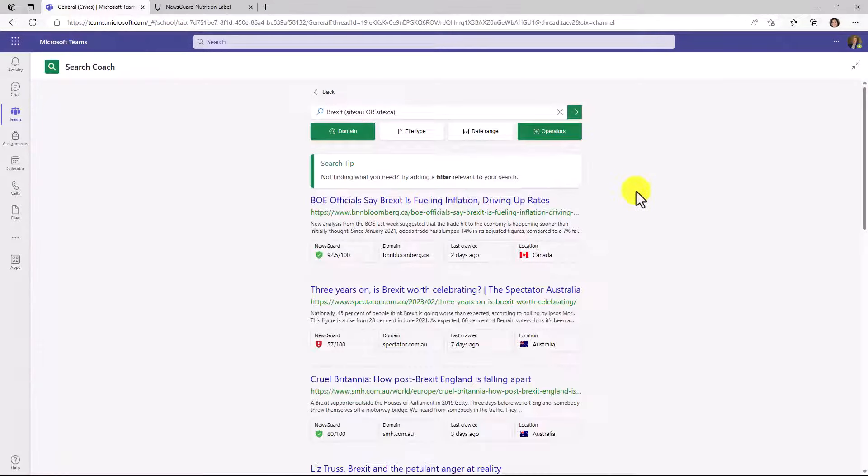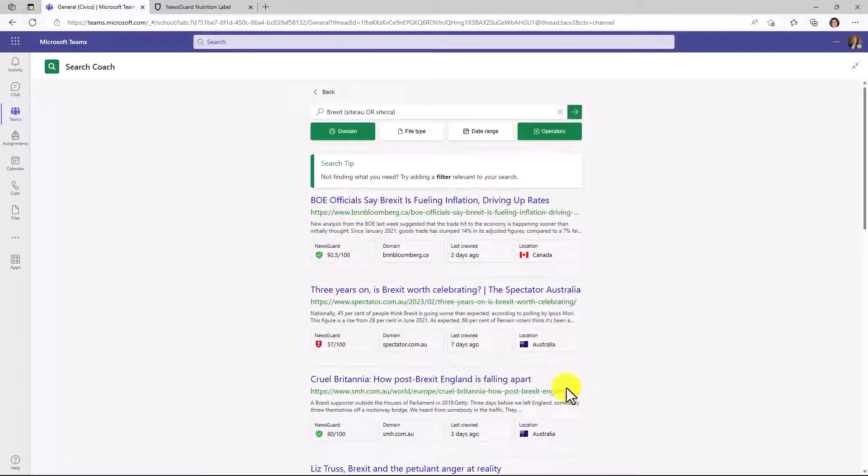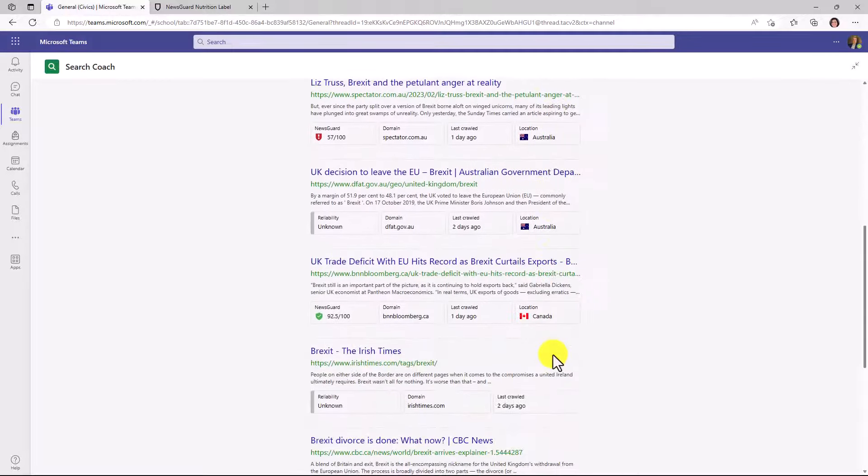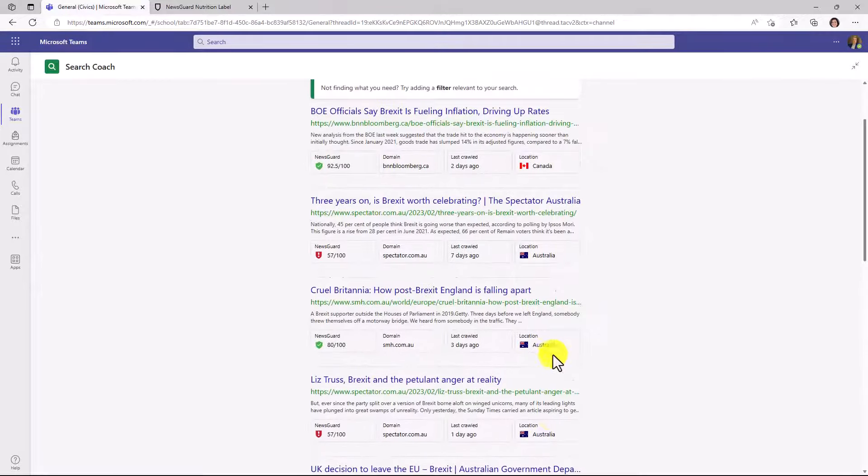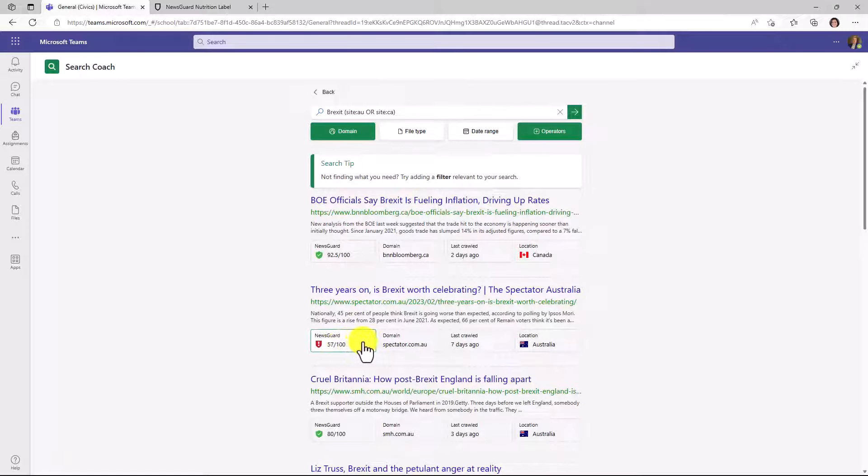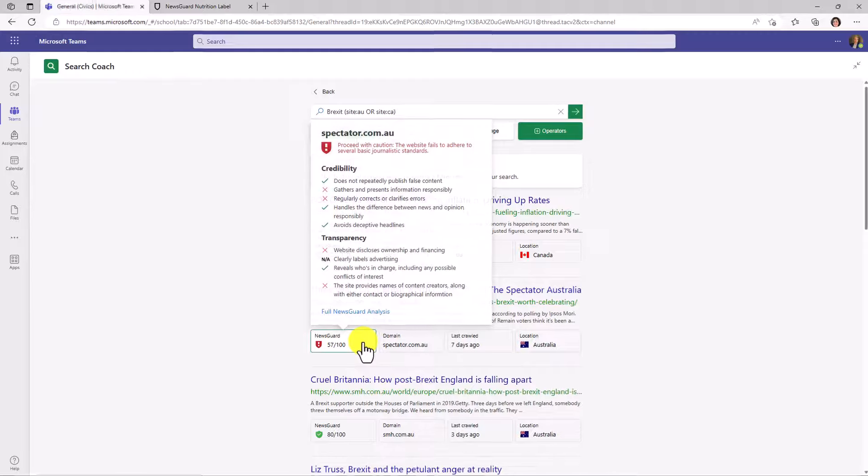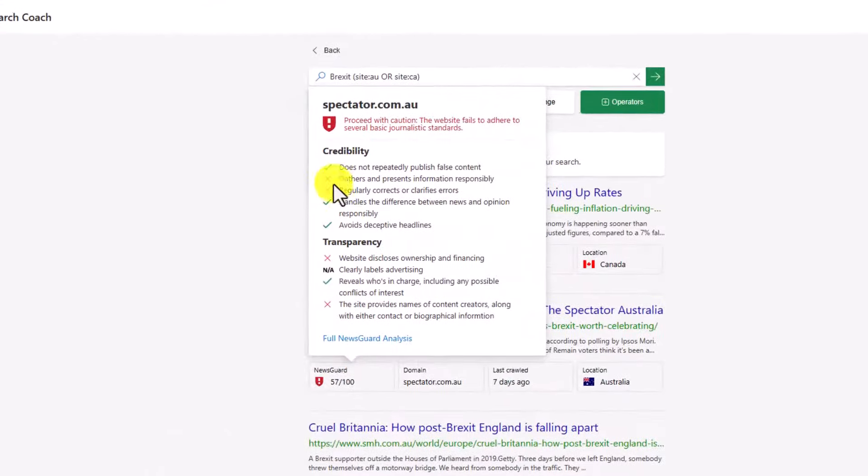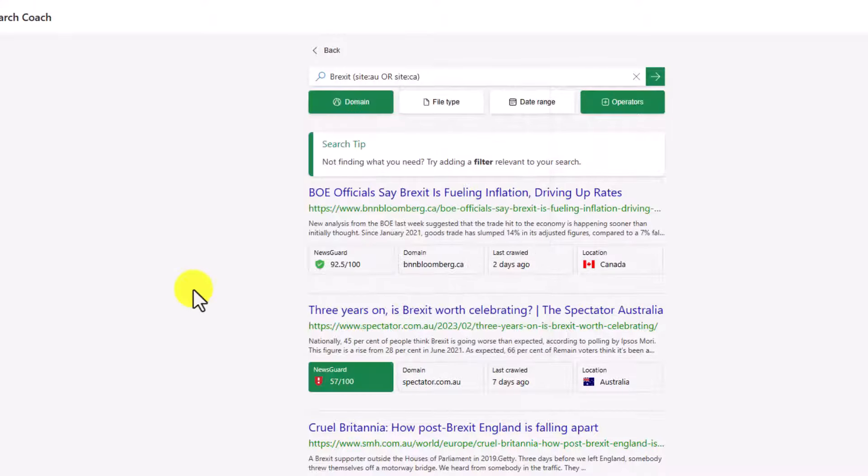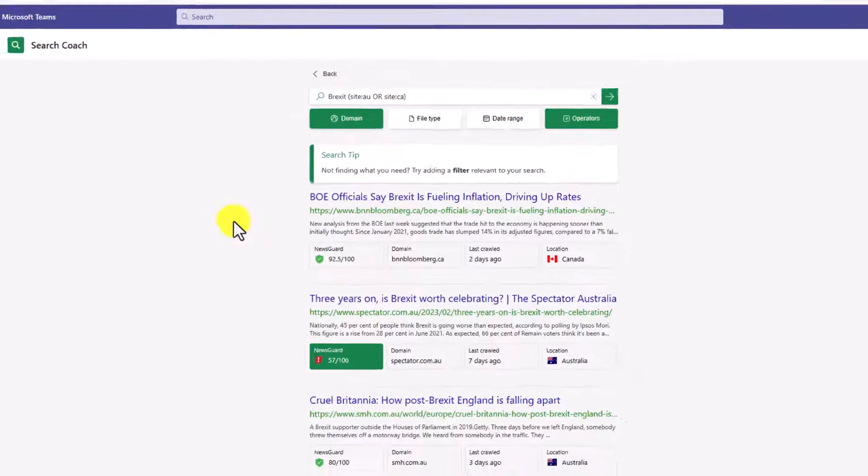The search results come up and it has Canada and Australia results only. And I scroll down and I'm only seeing Canadian Australian sites. Another nice thing to note, it looks like NewsGuard found one that's not rated really high. So if I go into here, oh, there's a lot of different issues with this site. It says proceed with caution. This website fails to adhere to several basic journalistic standards. So that's pretty interesting. Good learning moment for students. It's like you want to be careful about this one.